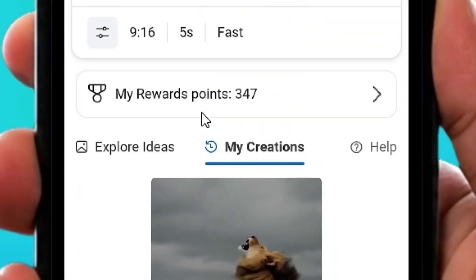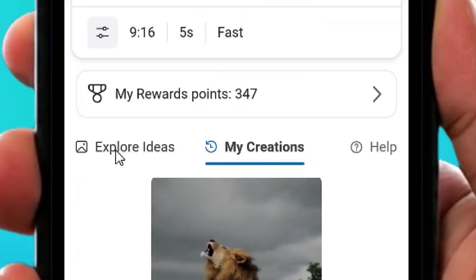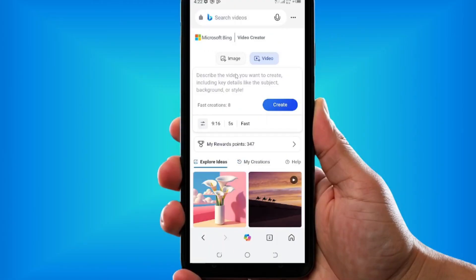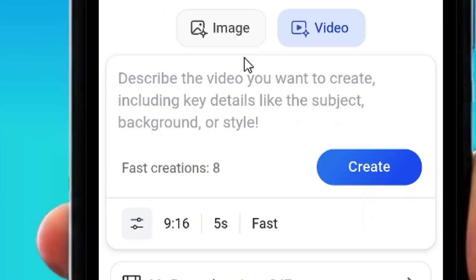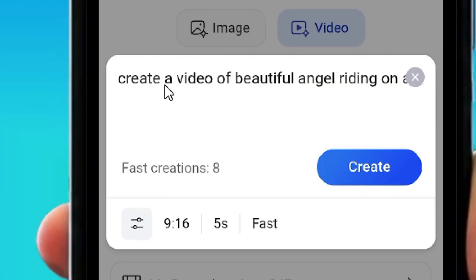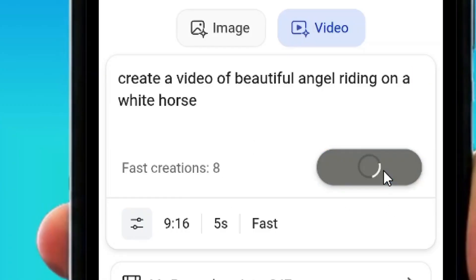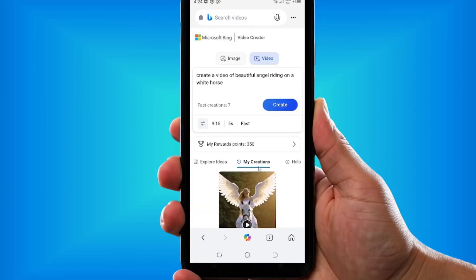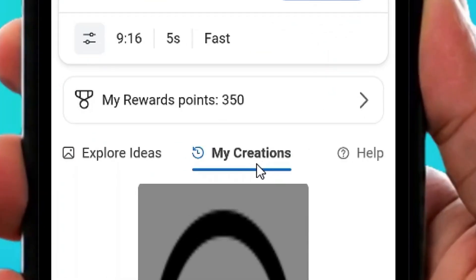If you want to create a new video, go to the top and tap on Explore Ideas. It will give you the option to enter a new video prompt. Put in the prompt you want, then tap Create. As you can see it's generating — the fast creation count has been reduced to seven.